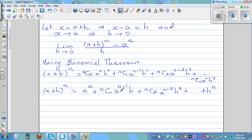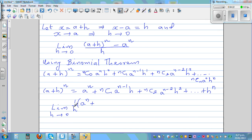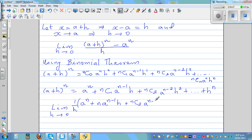In place of a plus h to the power n I can write this expansion. So the same limit when h approaches zero becomes: a to the power n plus n times a to the power n minus one times h, plus nC2 times a to the power n minus two times h squared, all divided by h — written as multiplying by one over h.